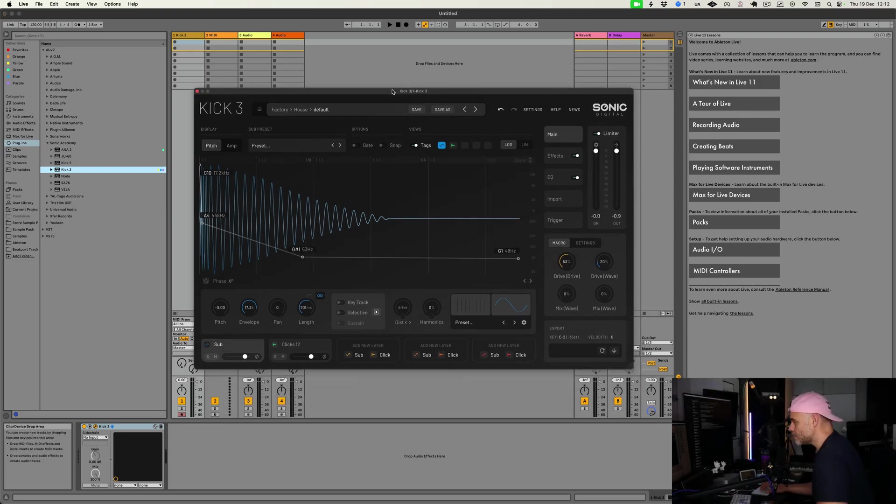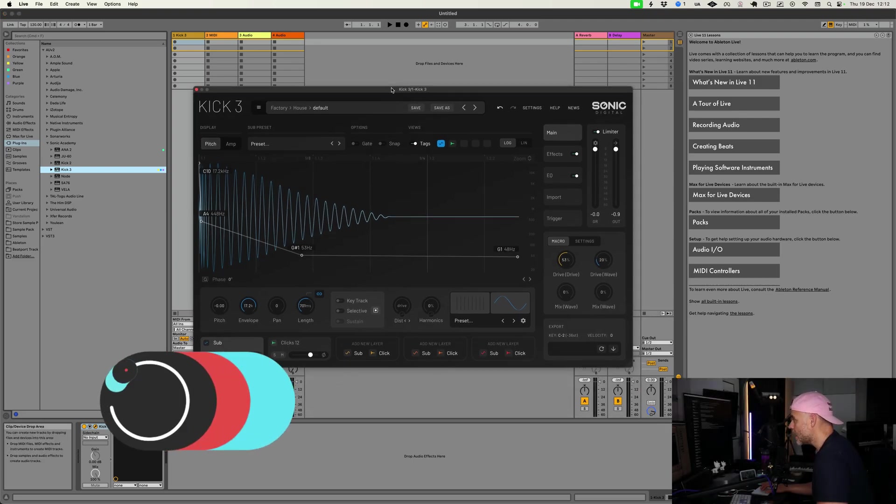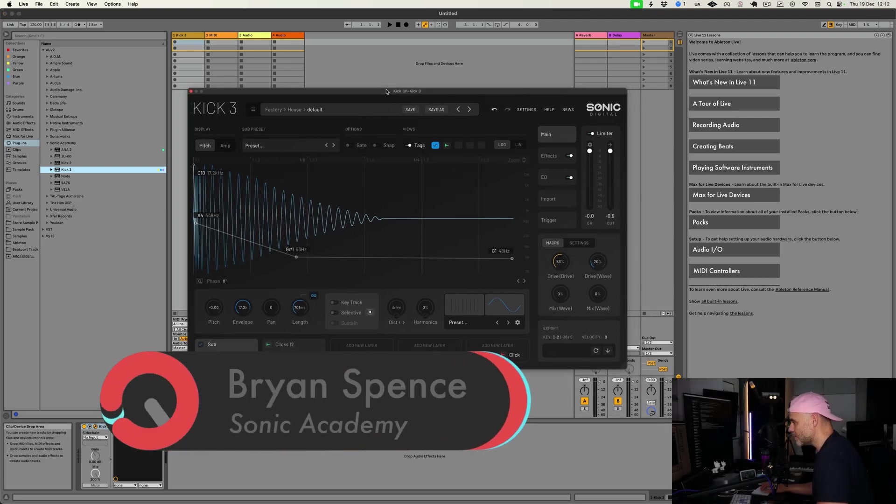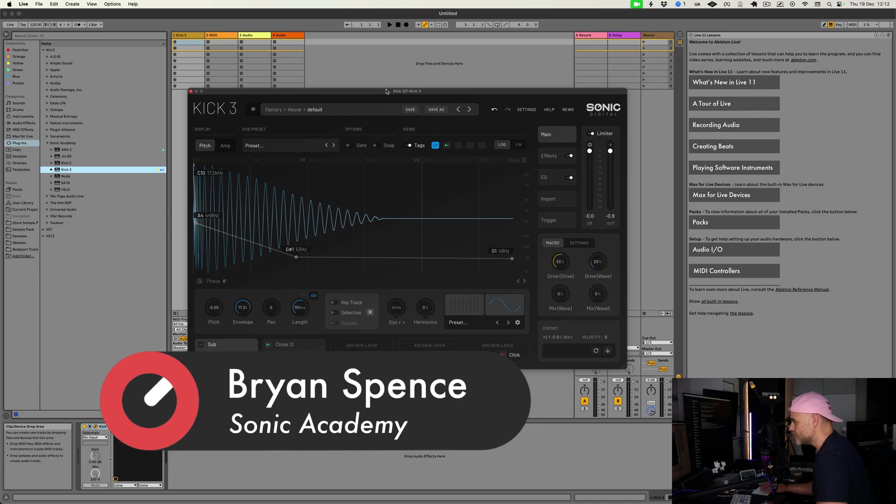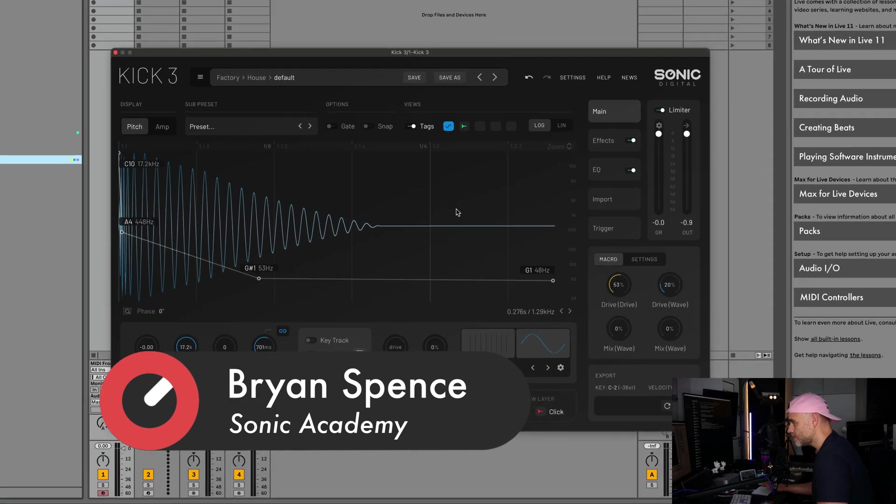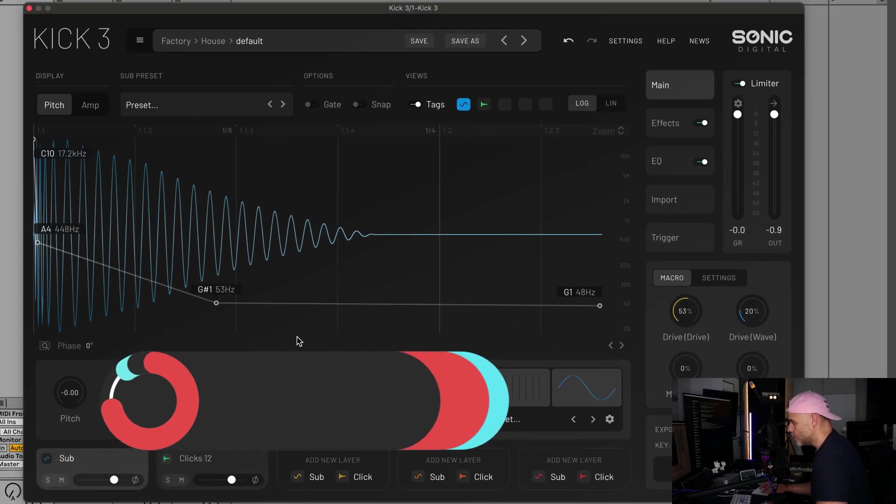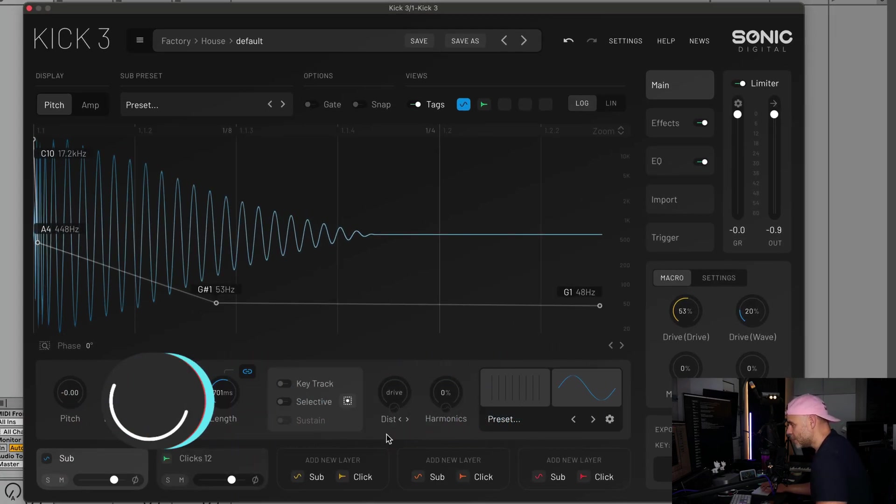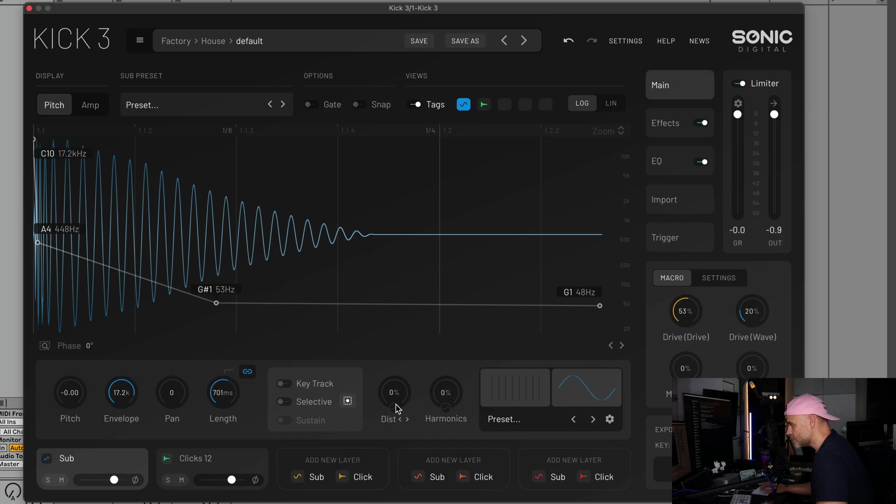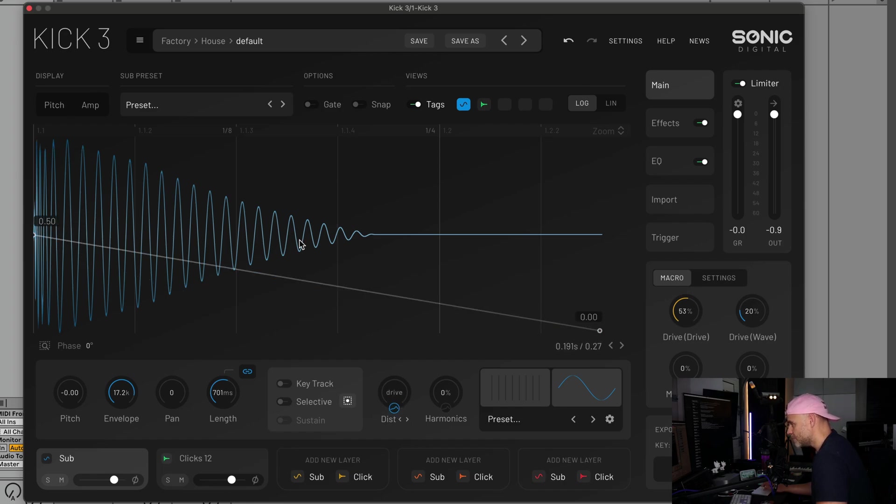I've got the Kick 3 update loaded here. There's quite a few new features to go through, so I'm going to go through them one by one. The first big ones are a couple new envelopes. This is our distortion envelope. You click on it and you'll see this new envelope pops up.